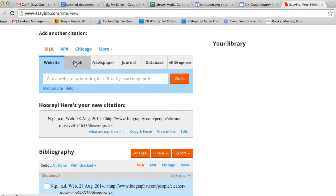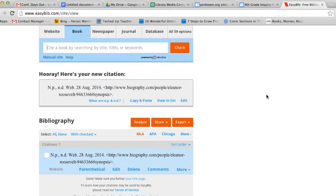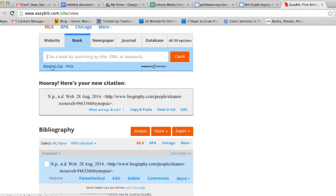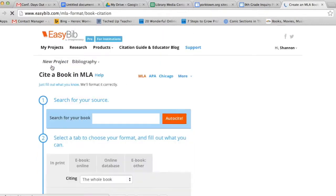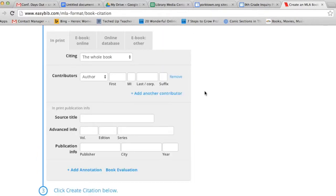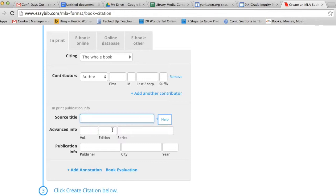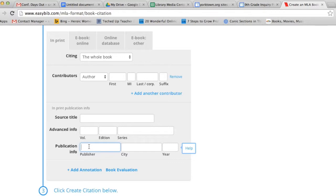The next type of source that we're going to cite is a book. Again, it offers you a search bar, but instead we're going to click on Manual Cite. It's quite easy to find the information you need to cite your book. The first thing it asks you for are the contributors. Again, this is the author. The second piece of information it asks for is the title of the source. If the book happens to have volumes, editions, or series, you would fill that information in there. And then you fill in the publication information, which can be found on the back side of the title page.